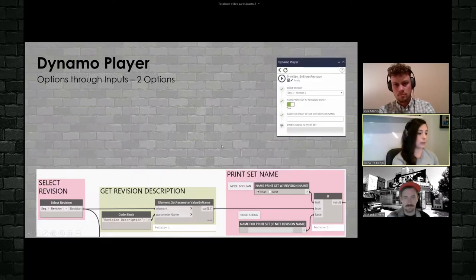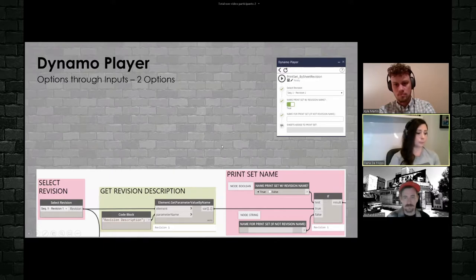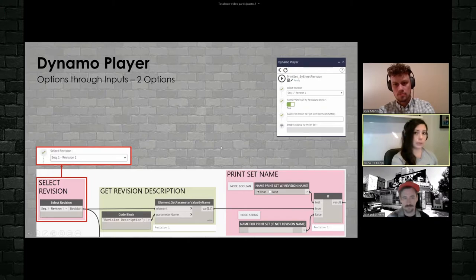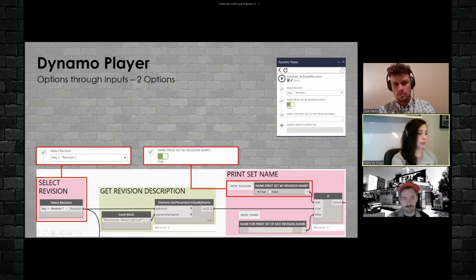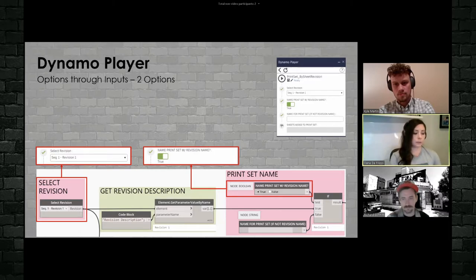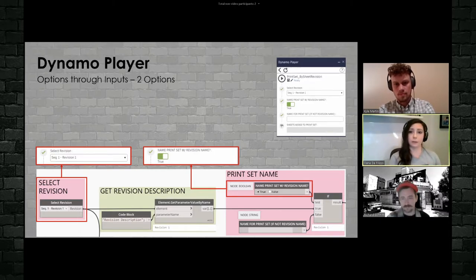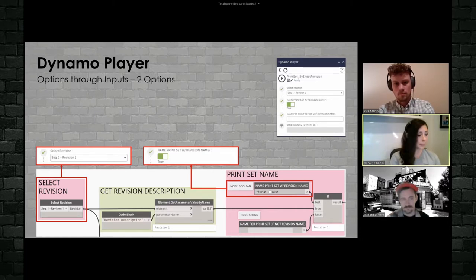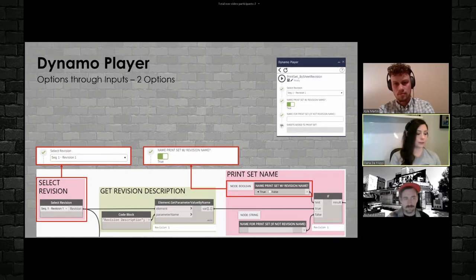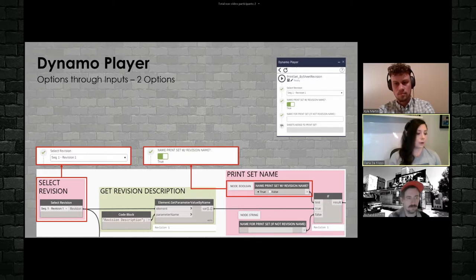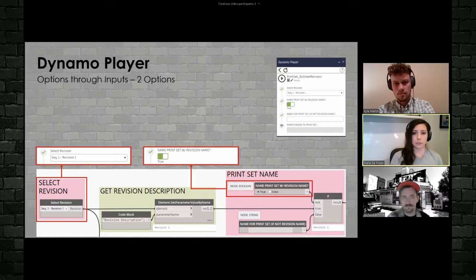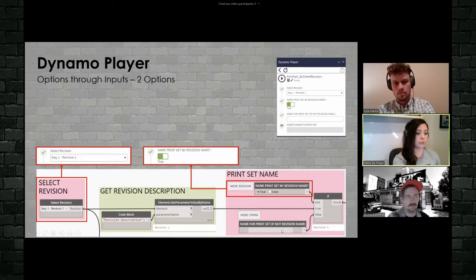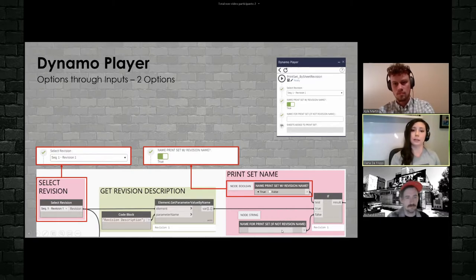And the way that we set this up within Dynamo is simply by having, first off, that revision sequence, it's the input. Second off, you have the Boolean. You can see here that whenever I rename a node, I make a note as to what that node was, right? Because once you rename a node, it's kind of hard to tell what that node was originally. So it might be a little bit redundant here because we know that's a Boolean, but I just go ahead and note it. That node was a Boolean. And you'll see here that I'm actually tying it in to an if or a conditional statement, right? So if you say true, it will be the revision description. If it's false, then you can specify with a string what you would like that name to be.